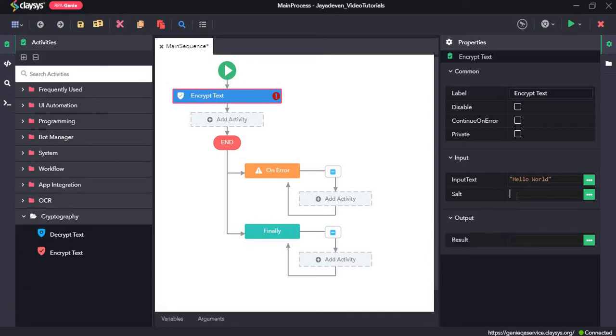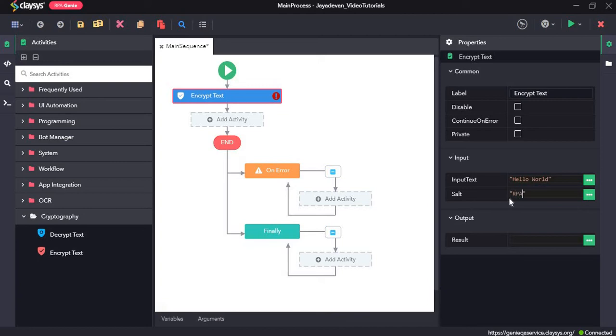So if suppose we can see that when we give the decrypt text, the next activity. So first we'll create a salt here, RPA AGNU. So now when we decrypt this text, we need to give this same salt, RPA AGNU.